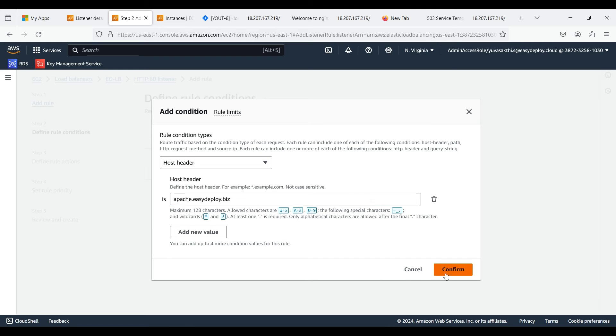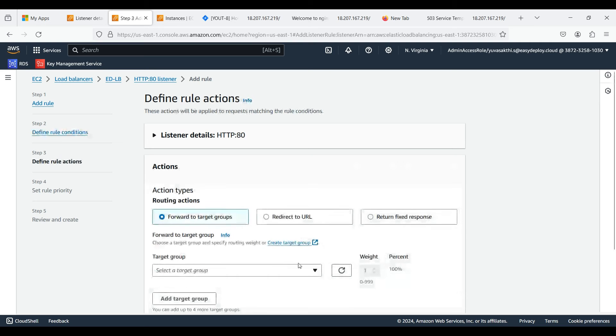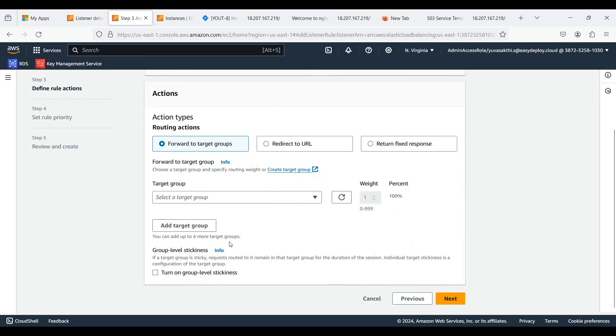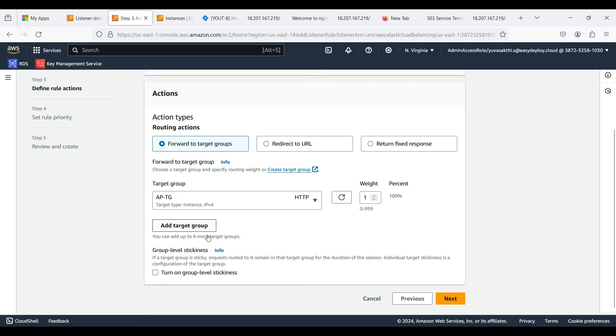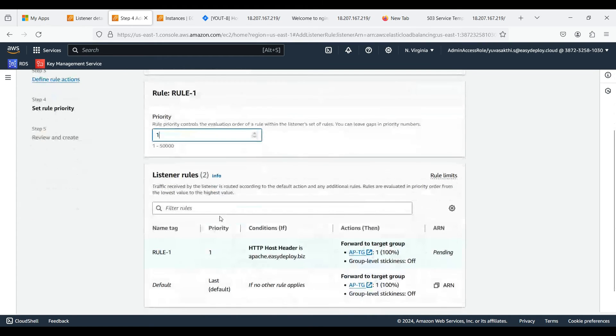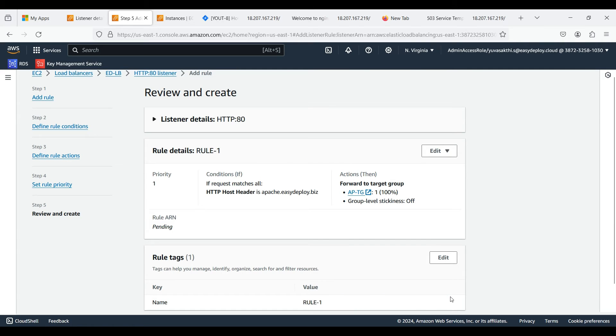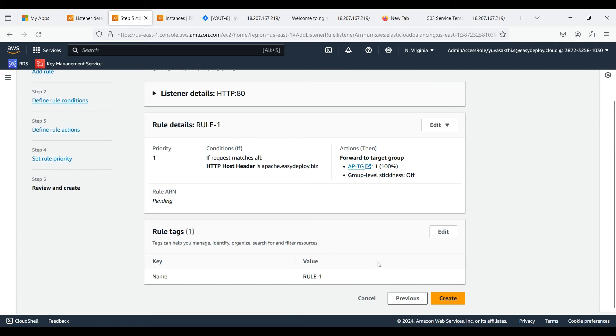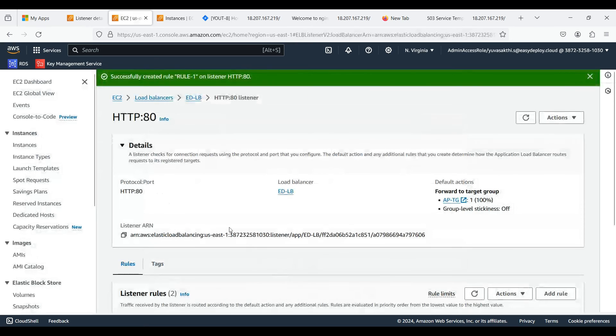Now click confirm. Click next to continue. Select the target group of the Apache server. Click next. We can give priority number on our own choice. Click on next. Click create. Now first rule is created.